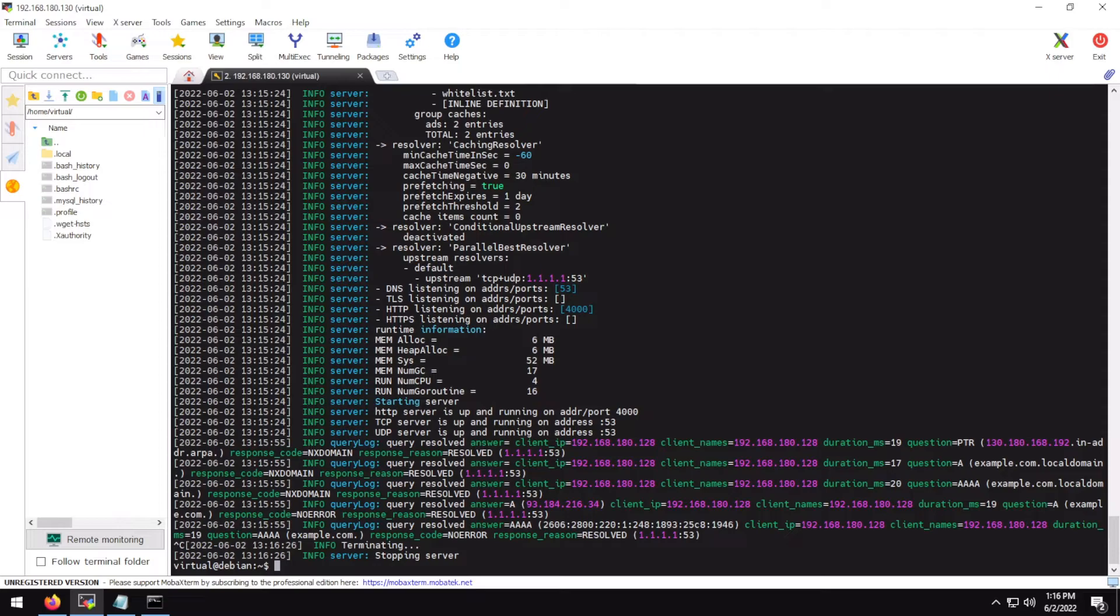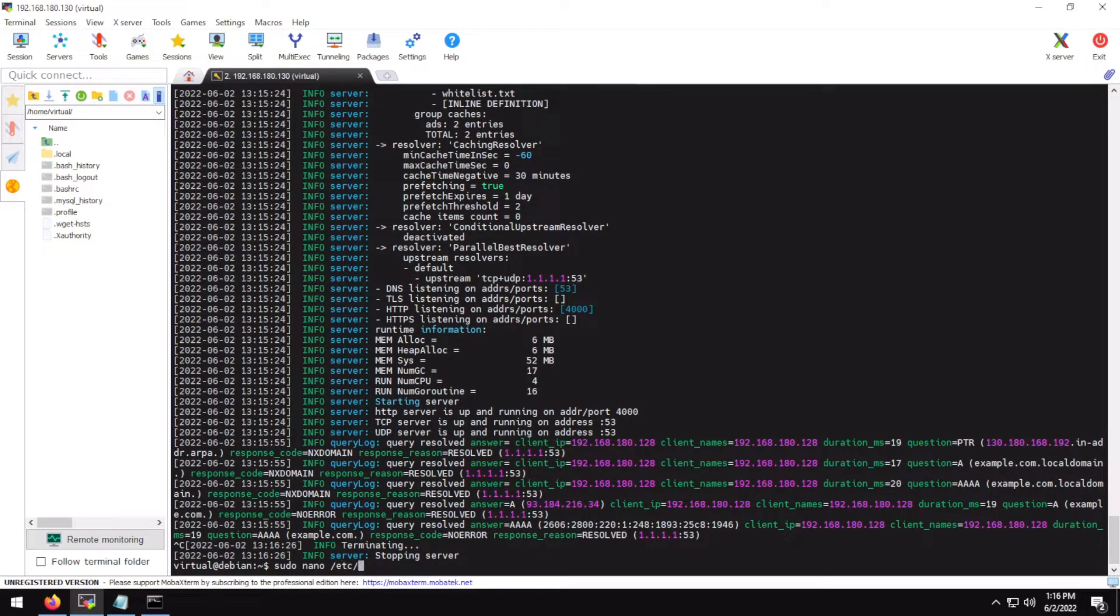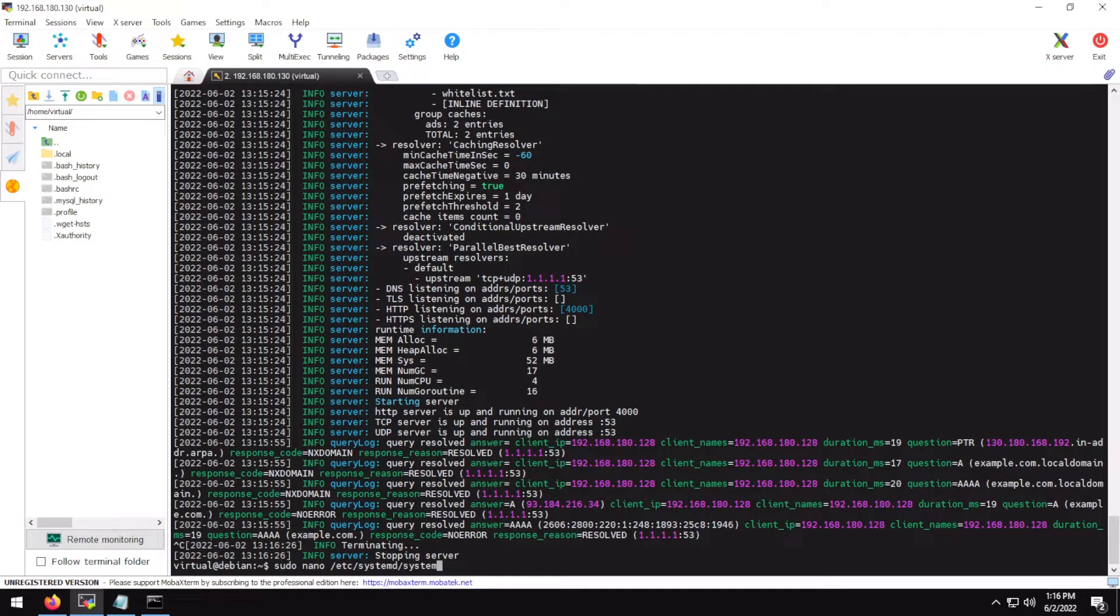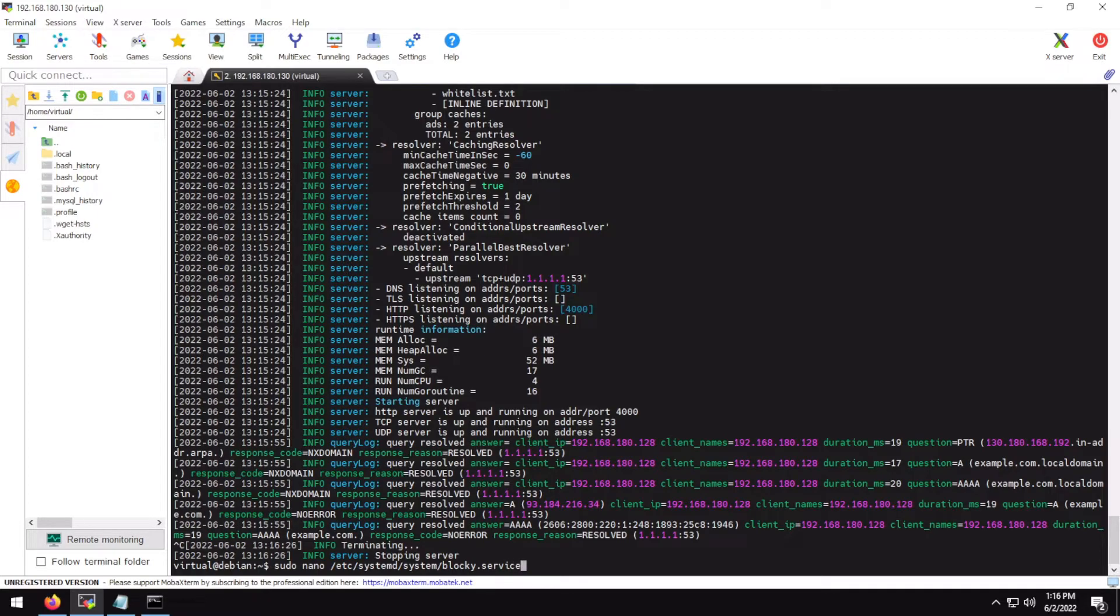So if you would want to run Blocky on your device on startup, you can use this service file. For that type sudo, I'll have the commands in the video description. /etc/systemd/system, type whatever name you like, blocky.service. But make sure that you use the extension .service.